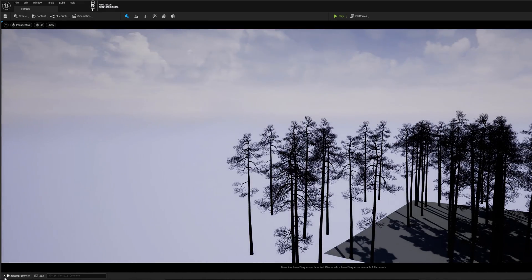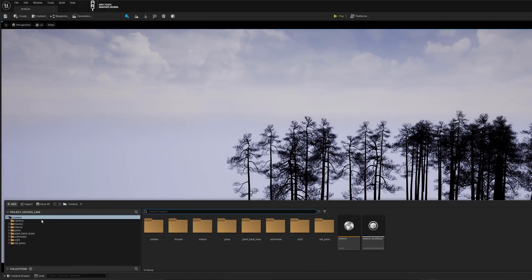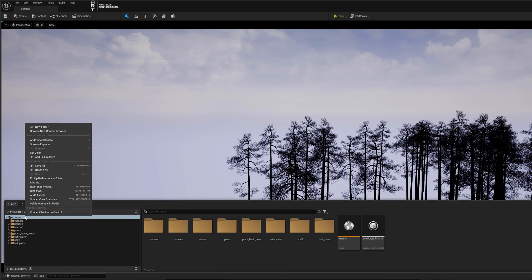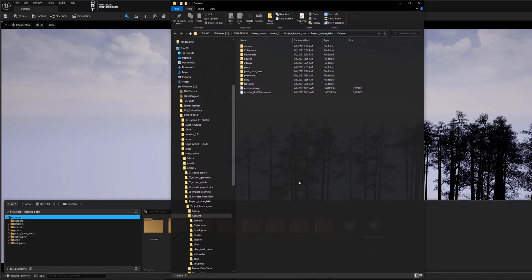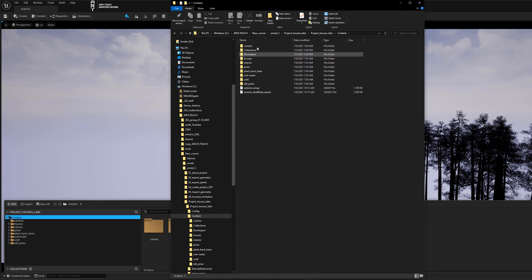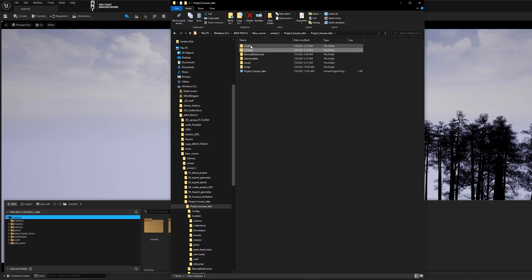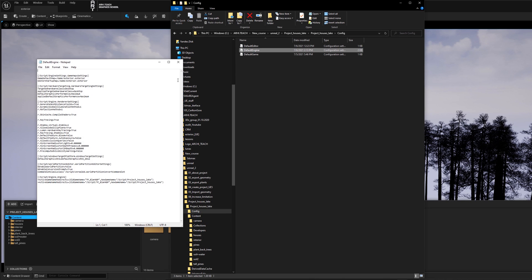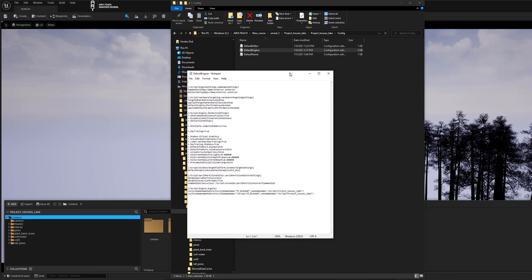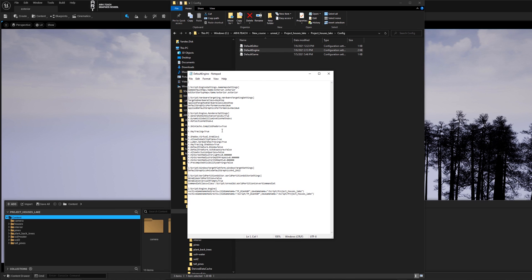Open the Content Drawer and right-click Content. Then Show in Explorer. In the opening folder, open the Config folder. Click on DefaultEngine and change the line as shown in the video.